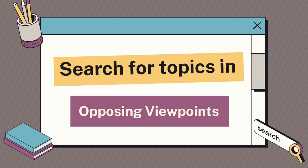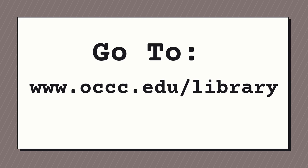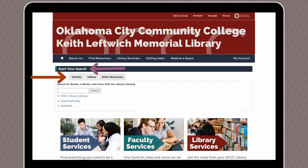Now that we know what it is, let's take a look at the platform. First, head to the library's website, www.occc.edu. From the library homepage, locate the Start Your Search box and click on the Articles tab. From the list, select Opposing Viewpoints.